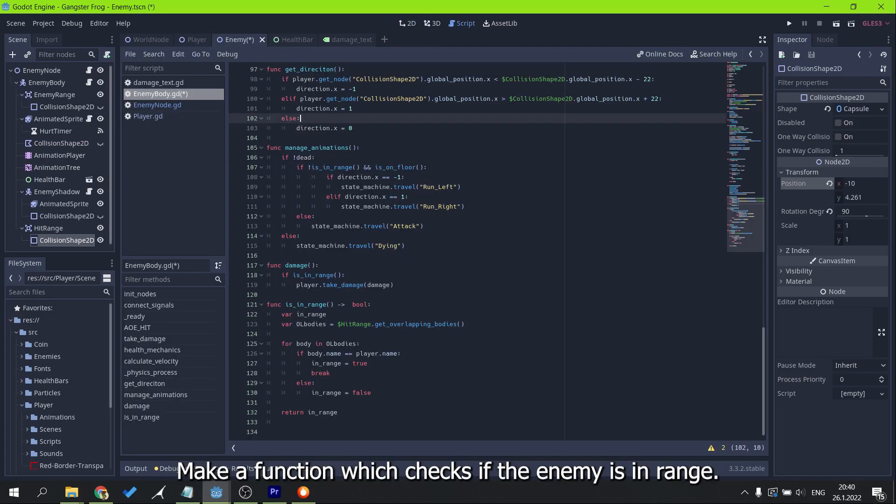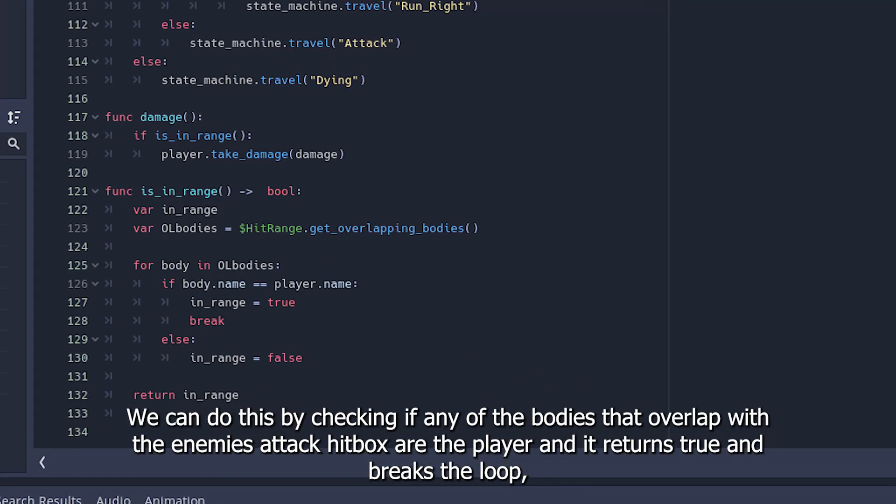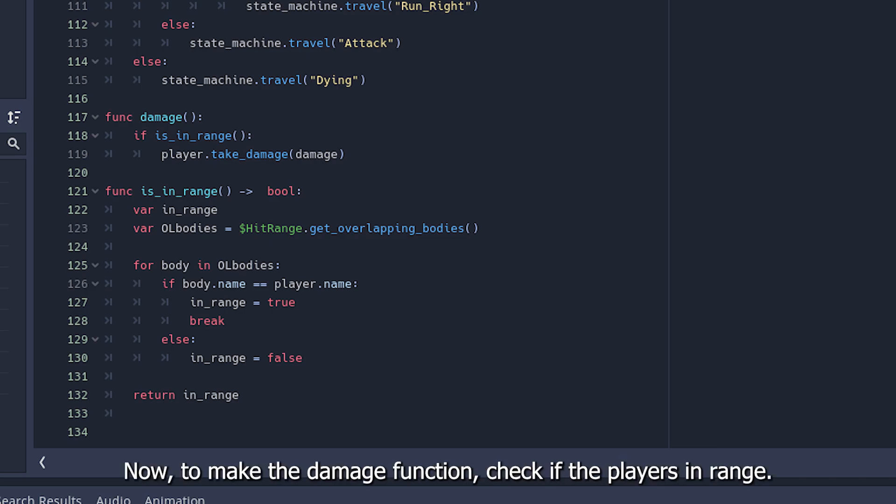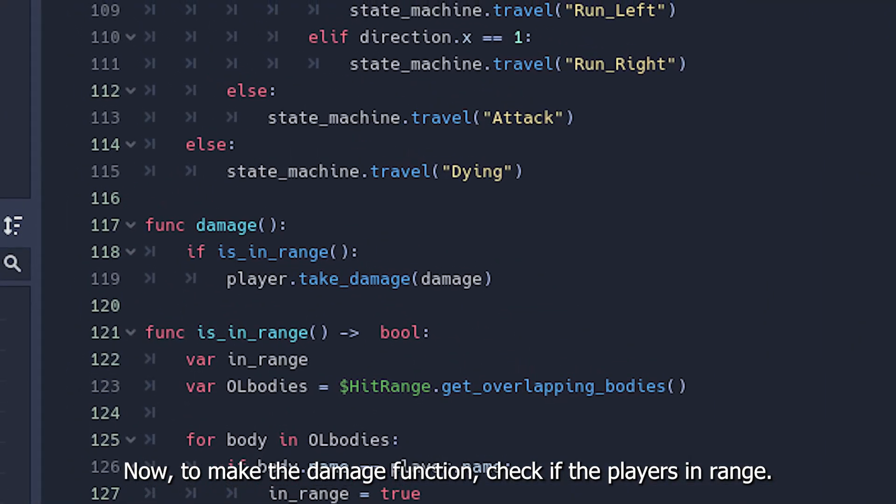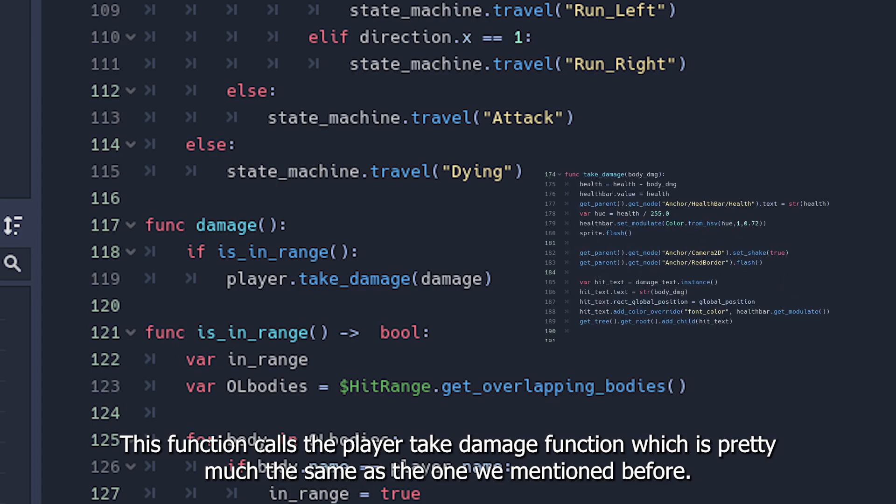Make a function which checks if the enemy is in range. We can do this by checking if any of the bodies that overlap with the enemy's attack hitbox are the player, it returns true and breaks the loop, otherwise it returns false. Now, to make the damage function, check if the player's in range. This function calls the player take damage function which is pretty much the same as the one we mentioned before.